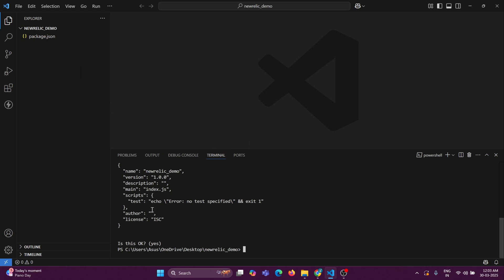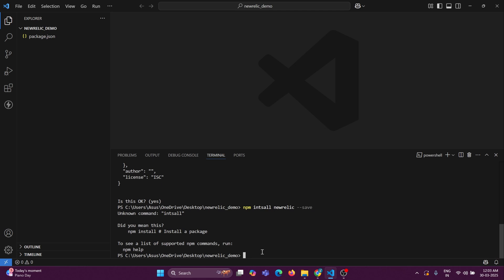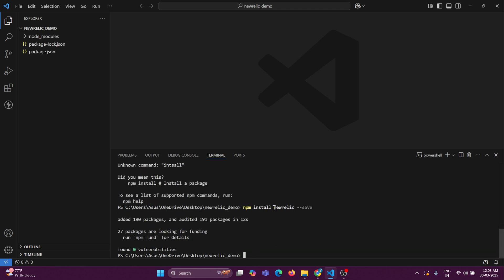Once we are done creating the Node.js project, first of all we must install the New Relic package. For that, just enter the command 'npm install newrelic --save' — the '--save' flag is optional. Once that's done, the New Relic package will be downloaded and, as you can see, the node_modules folder gets created.